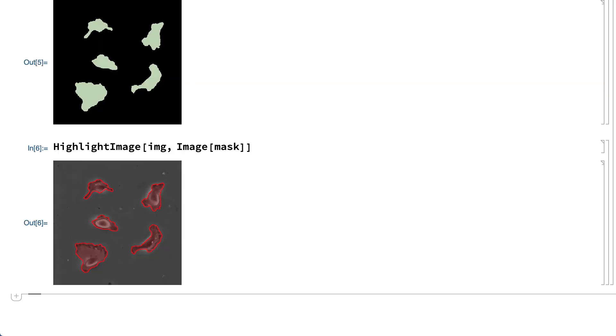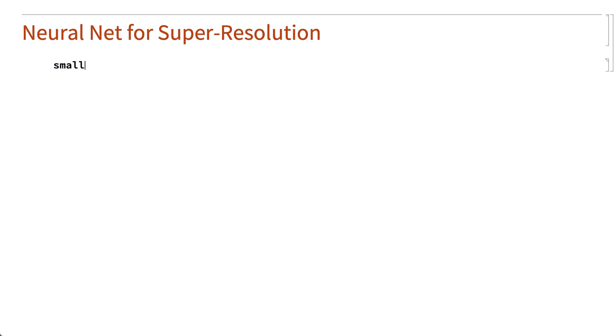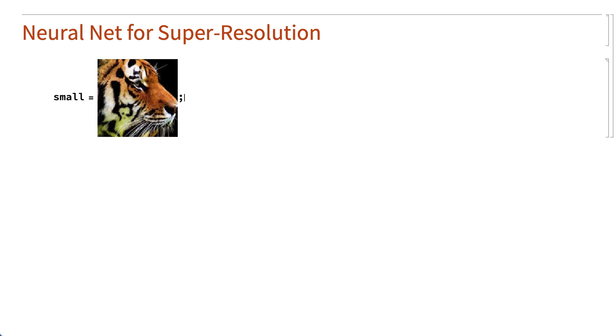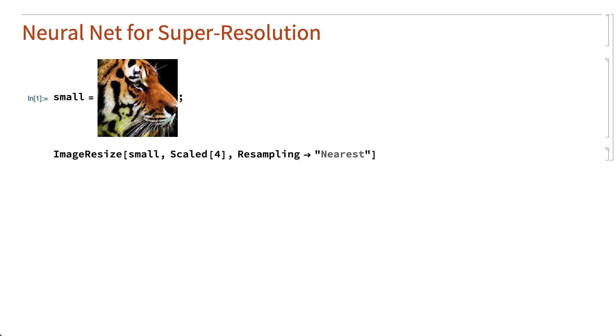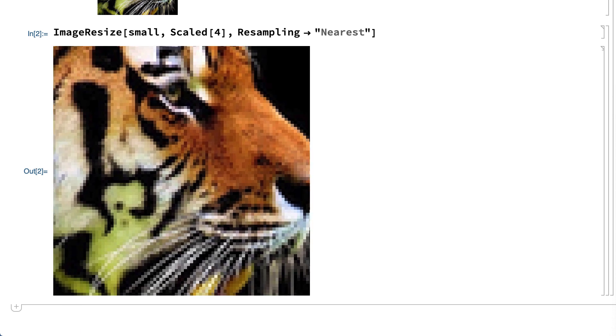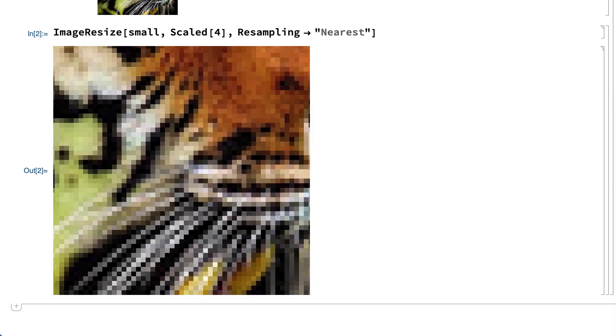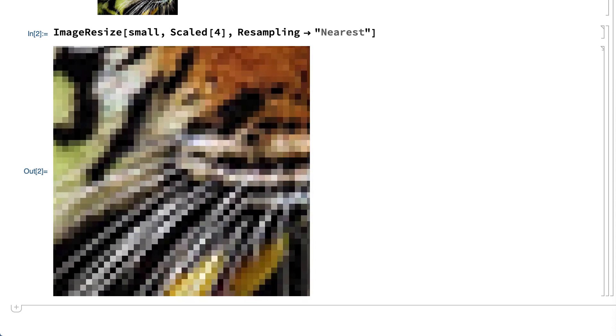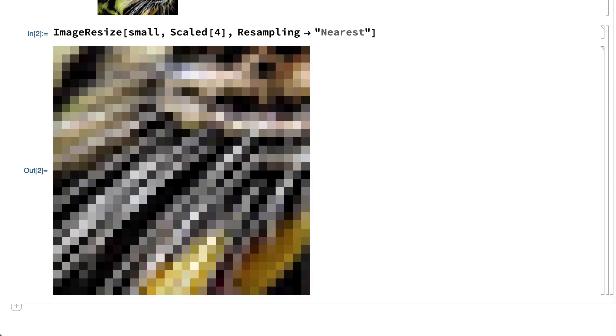Another example from the Neural Net repository is a network for artificially improving the resolution of images. To describe the underlying issue, first consider enlarging an image using nearest neighbor resampling, which came up in an earlier section. The result shows obvious pixelation, since nearest neighbor resampling enlarges the image by simply making copies of the pixels in the original image. The pixelation is especially obvious in parts of the image with fine details.